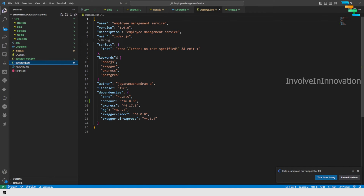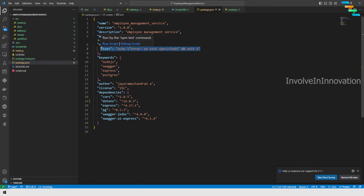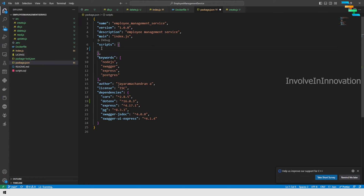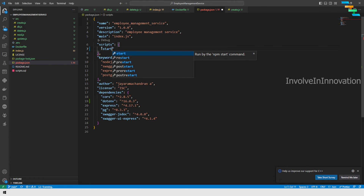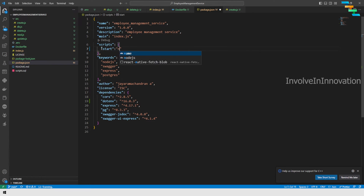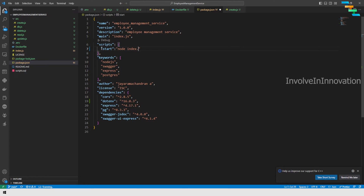Go back to package.json — there is no start script, only a test script. Remove the test entry and add a start script: 'start': 'node index.js'. This is what the CMD in the Dockerfile will invoke.